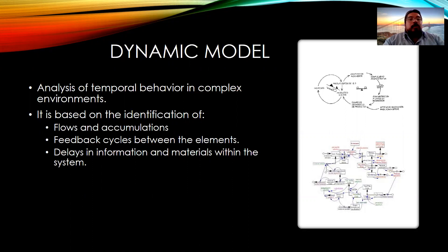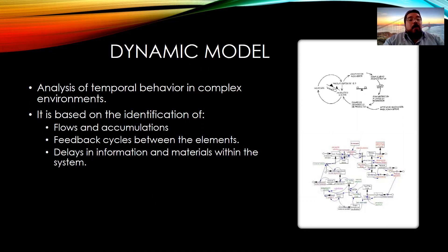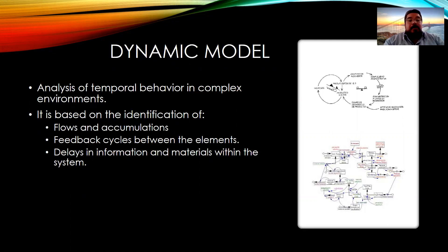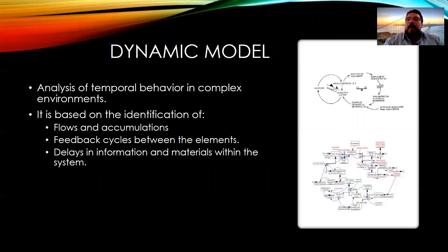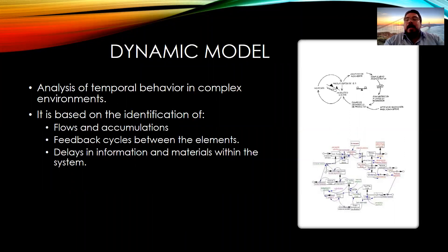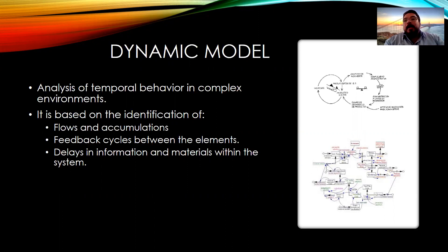Also, a dynamic model is based on the identification of flows and accumulations, feedback cycles between the elements, and delays in information and materials within the system. In the right part of the slide, we can see some drawings and schemes that help us understand how a conceptual model can be transformed into a dynamic model.